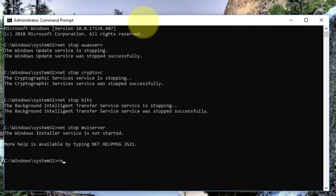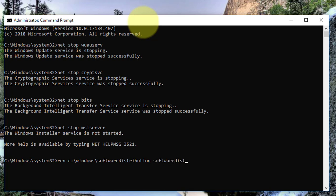Type: ren C:\Windows\SoftwareDistribution SoftwareDistribution.old. Click yes to continue.